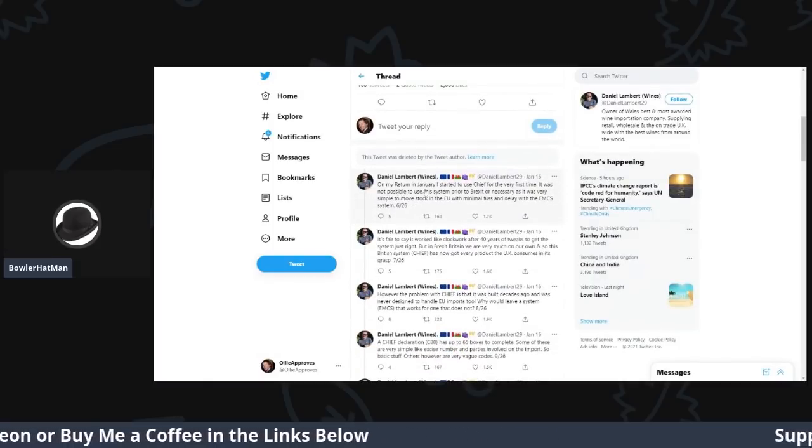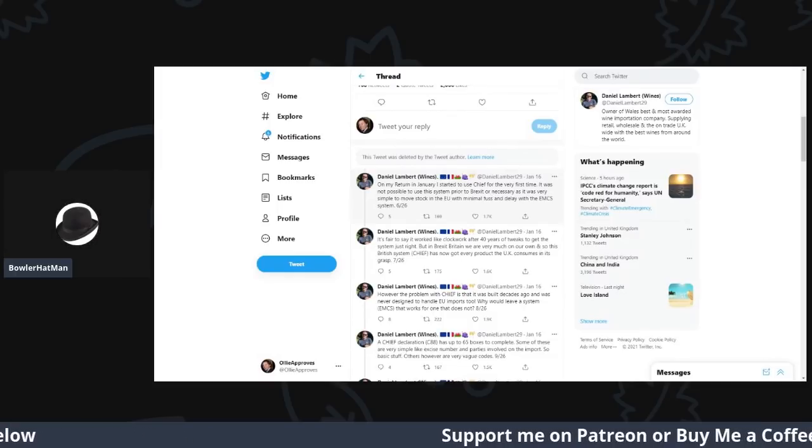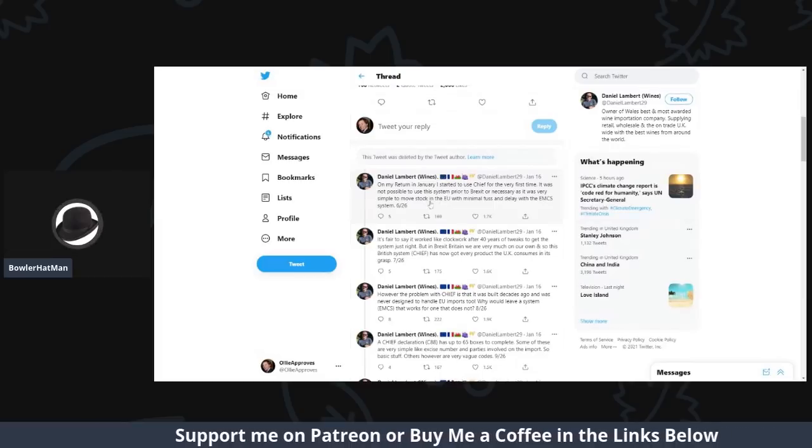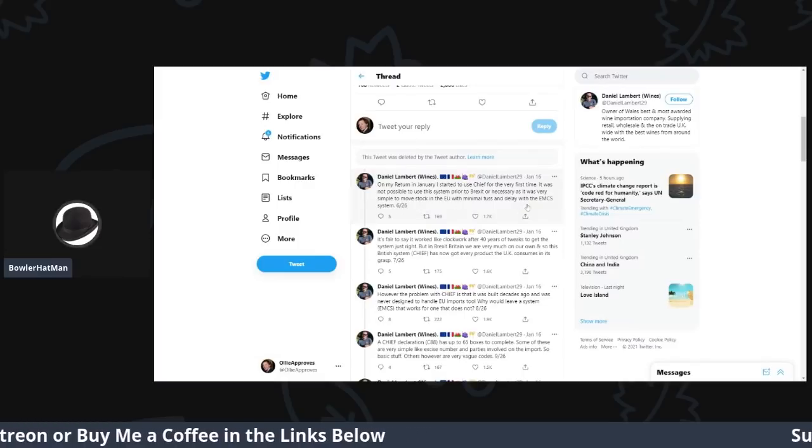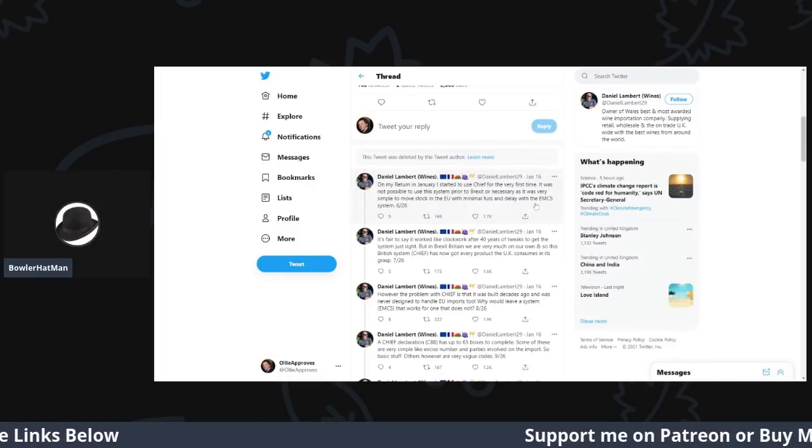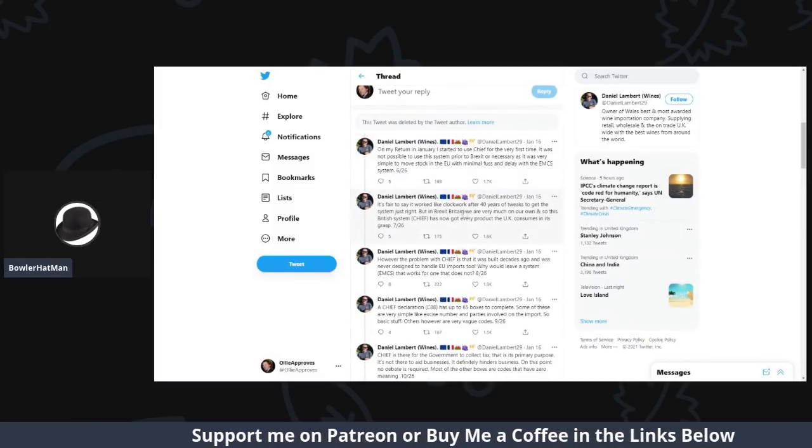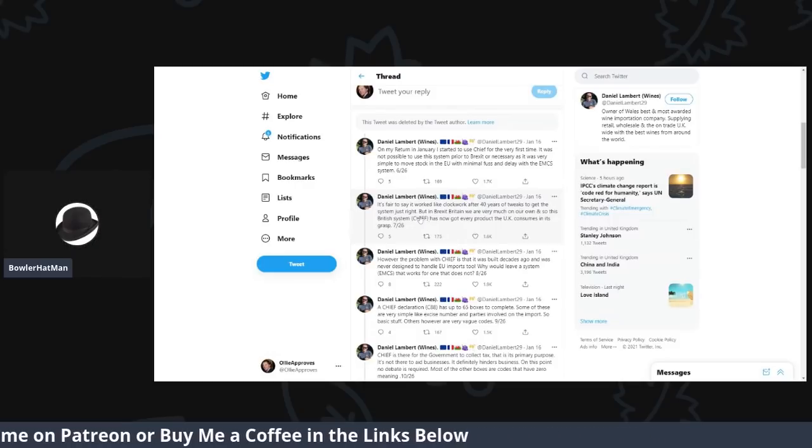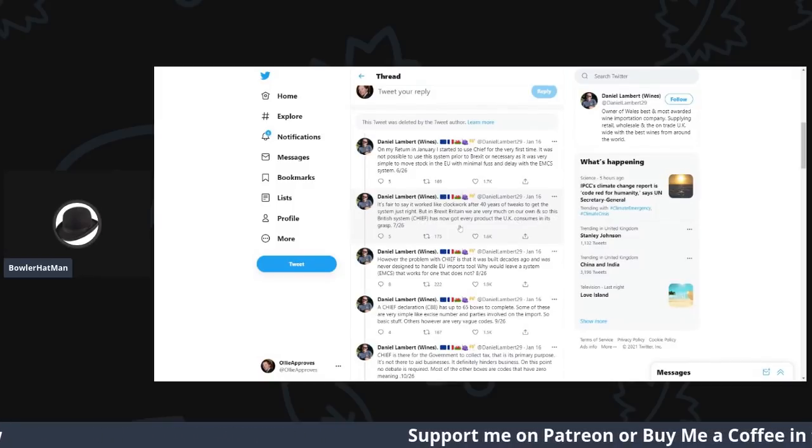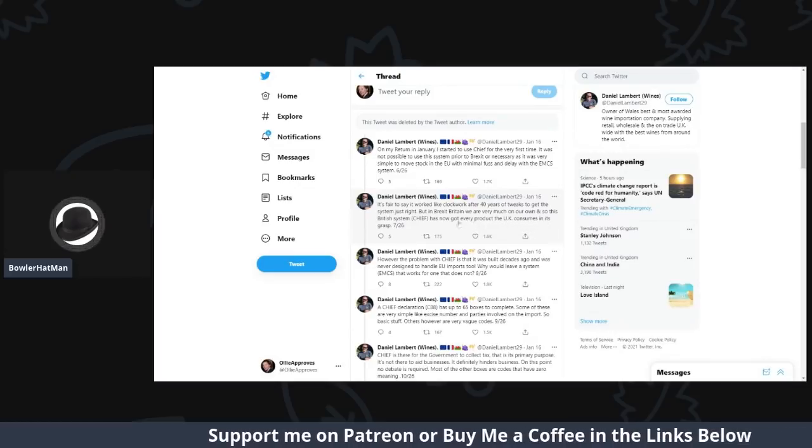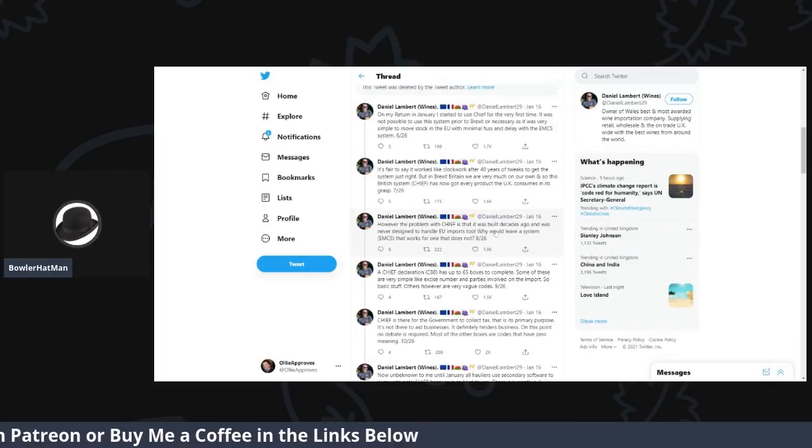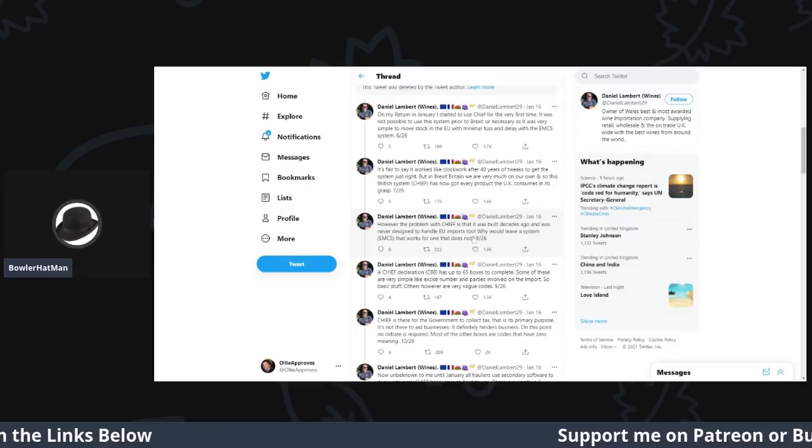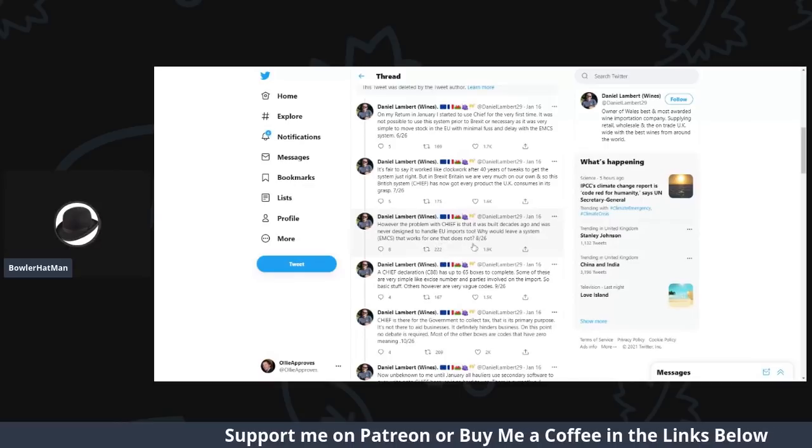So, here we are. So, on my return in January, I started to use Chief, which is the UK custom system, for the very first time. It was not possible to use this system prior to Brexit or even necessary as it was very simple to move stock from the EU with minimal fuss and very little delay using the EMCS system. It's fair to say that it worked like clockwork. After 40 years of tweaks to get the system just right, but in Brexit Britain, we are very much on our own. And so, this British system, Chief, has now got every product in the UK consumes in its grasp.